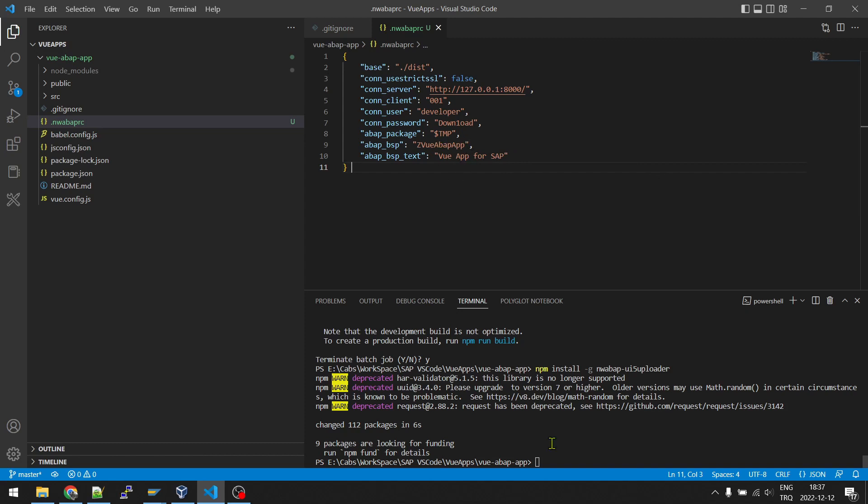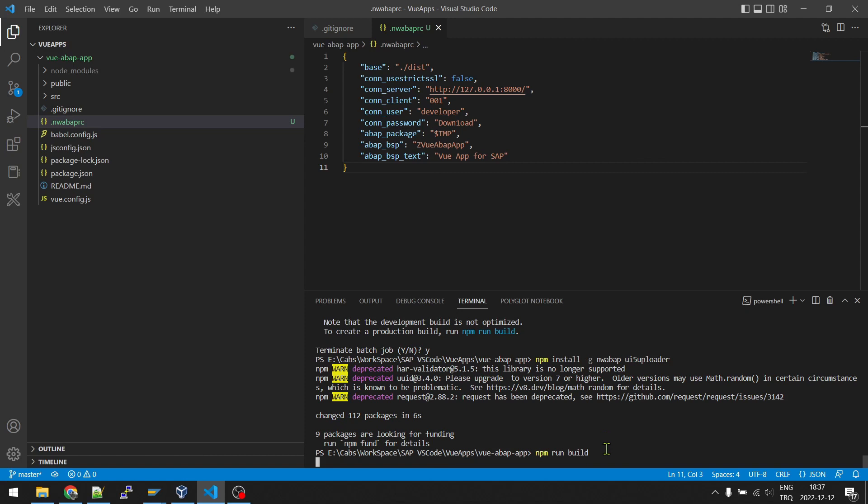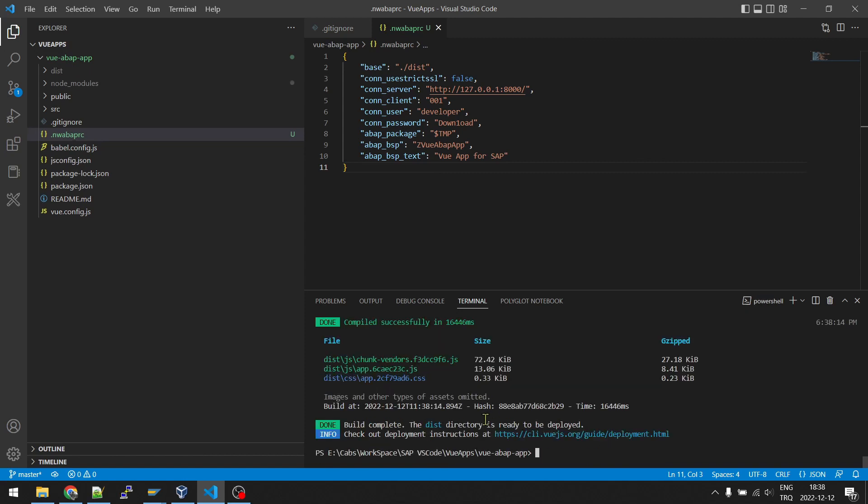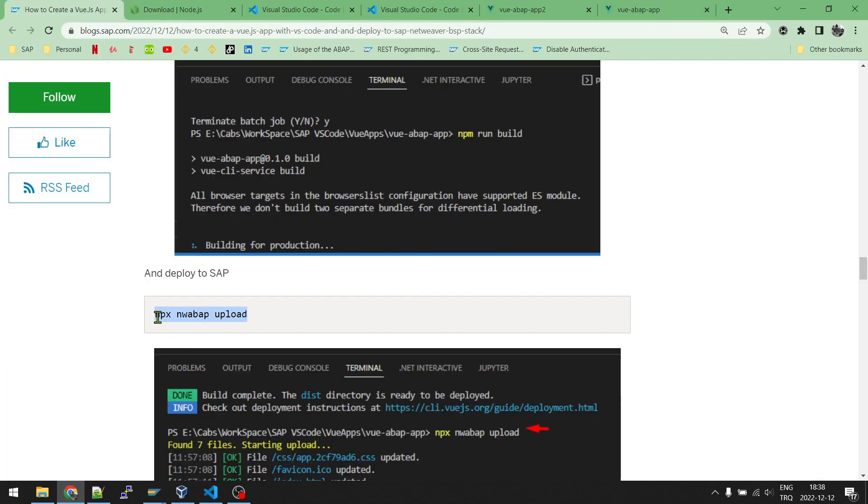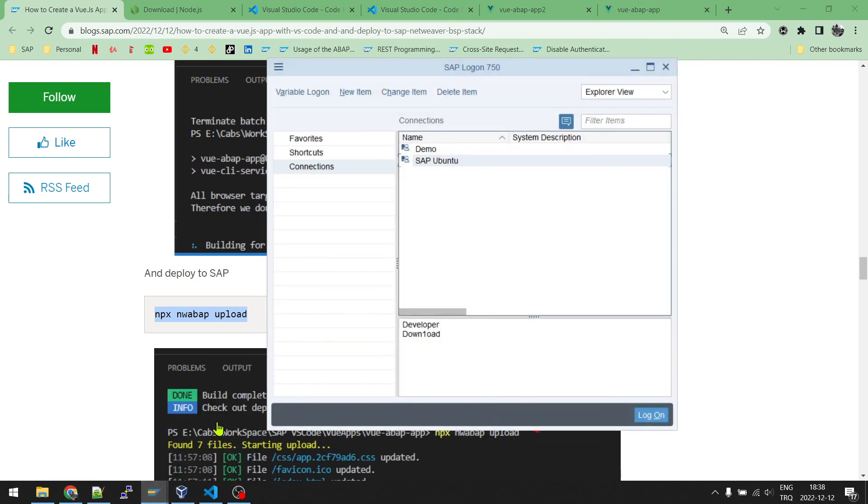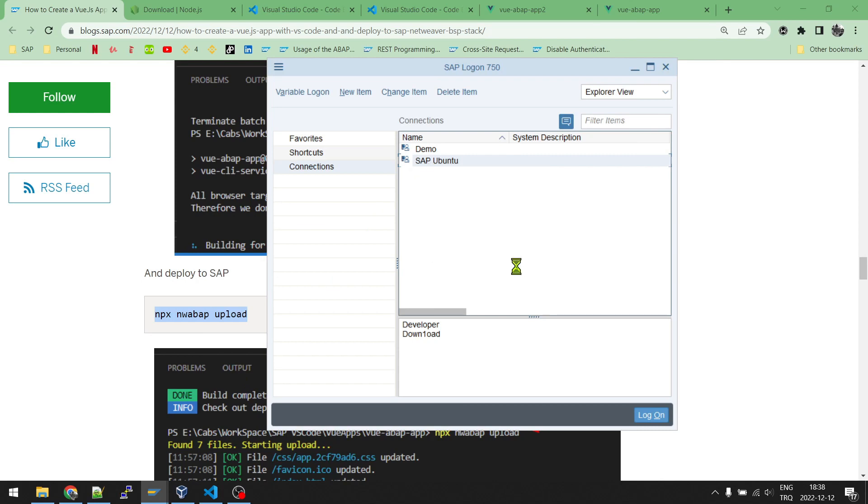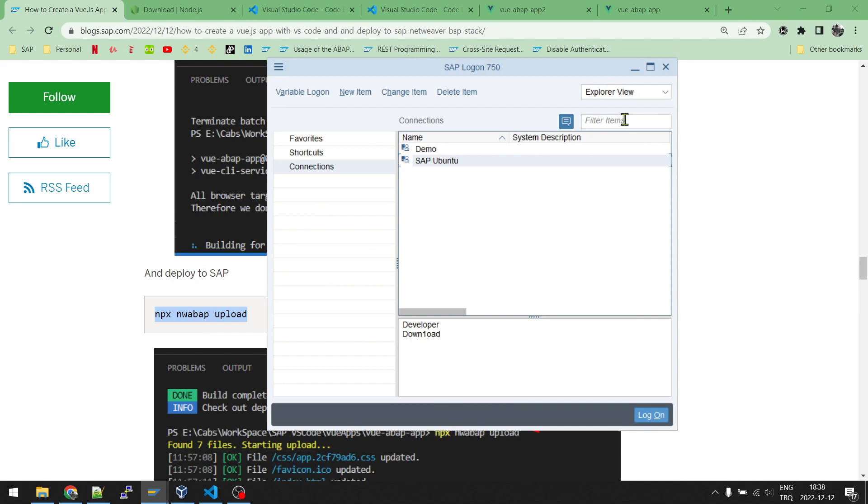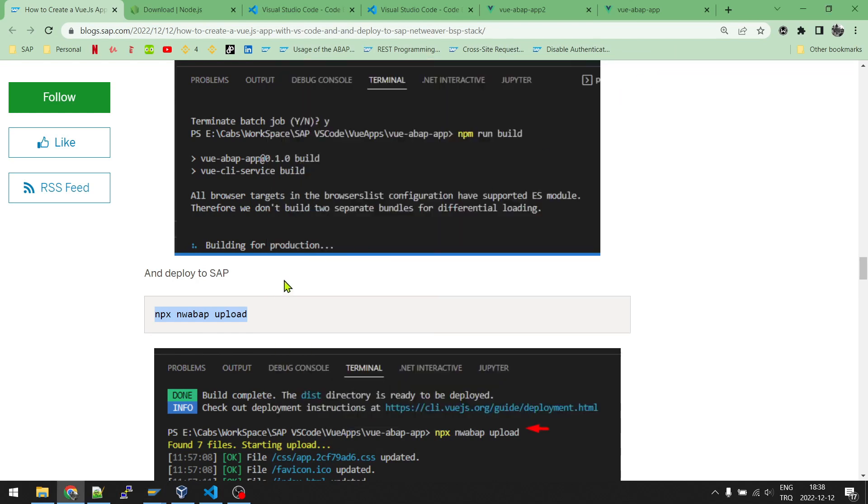Now we can just build and deploy it. After building, we will have a dist folder here. So to build npm run build this is the command. Build is completed. Now we can deploy it to SAP. But we will have a problem with the source files location. I will just show you the problem and then the solution. I will copy the command just to deploy to SAP. And also let me show you my GUI settings. This is my local SAP Ubuntu. If I go to the properties, I have done port forwarding on my VirtualBox. You can check previous videos to see how to do port forwarding. And also DNS settings.